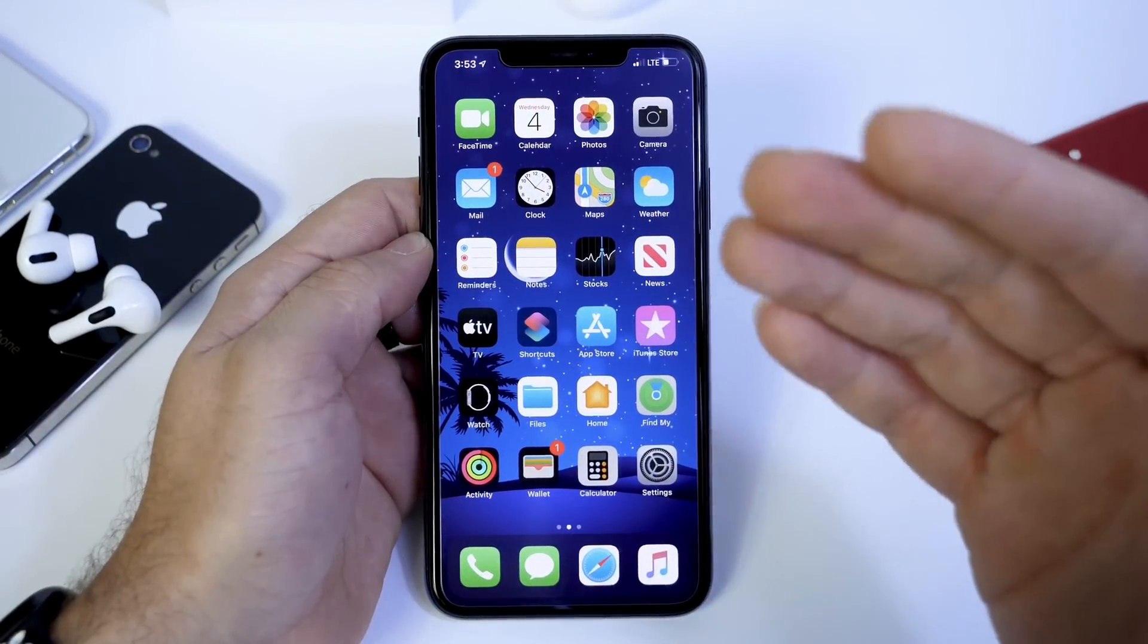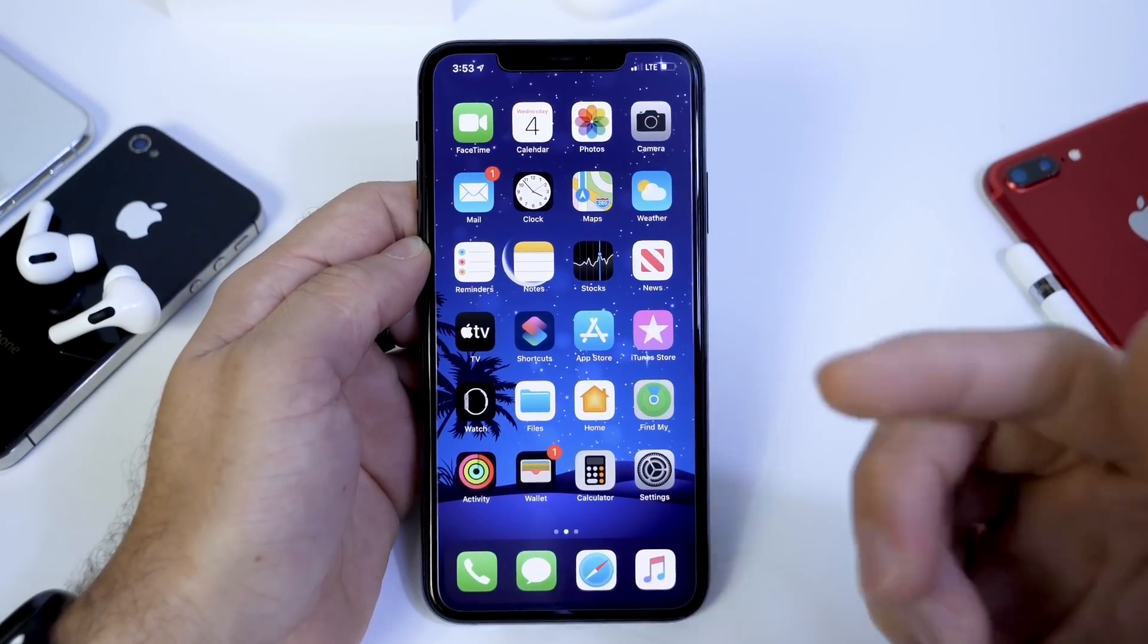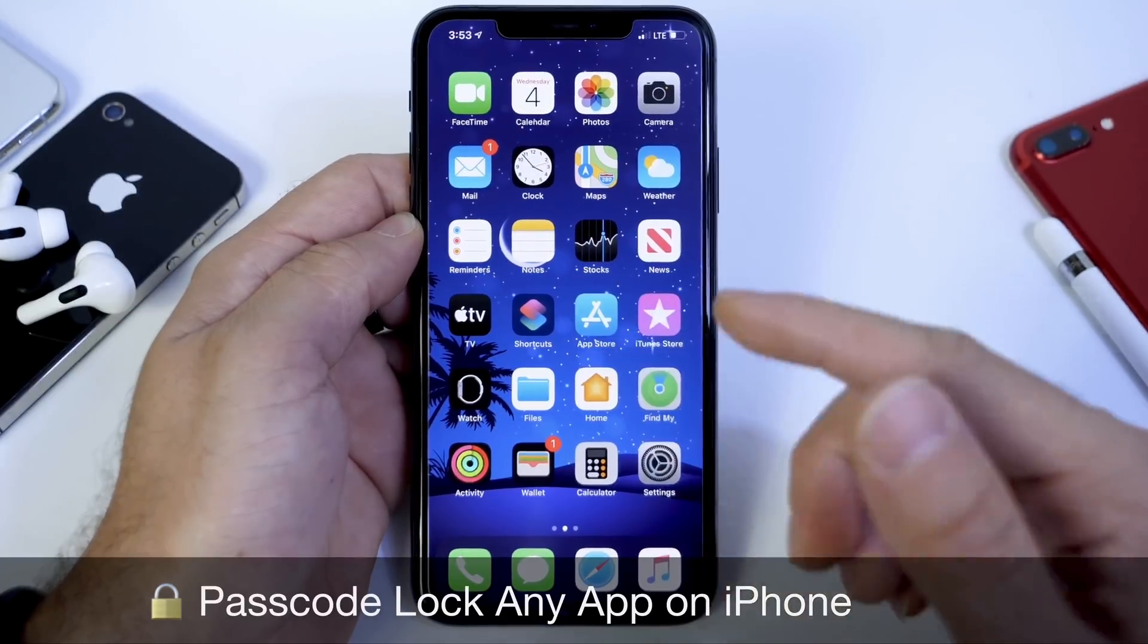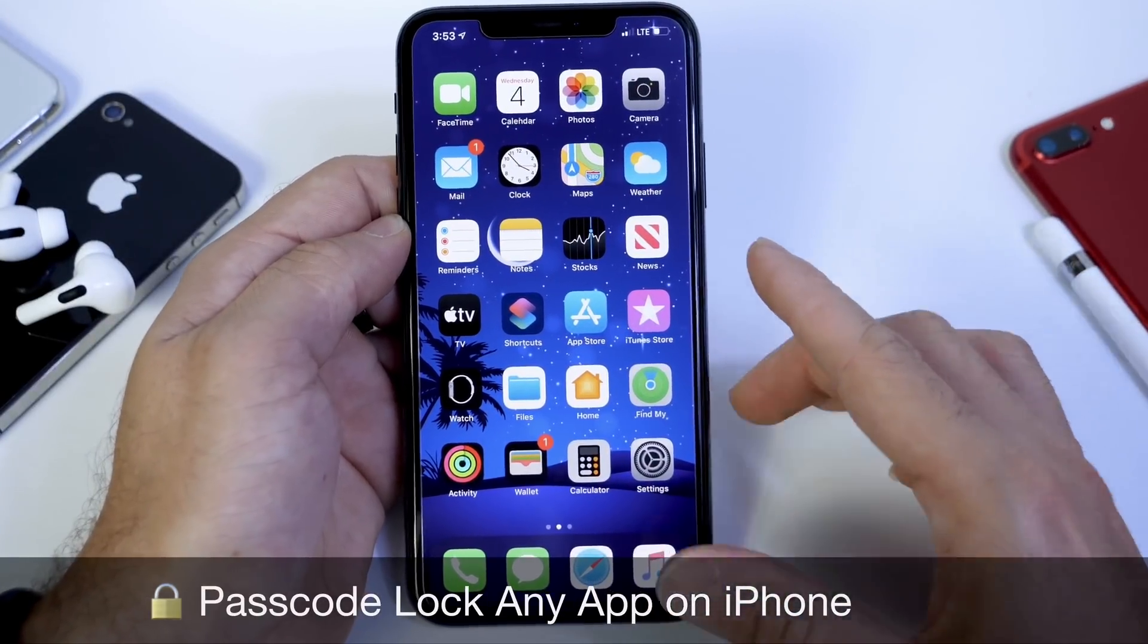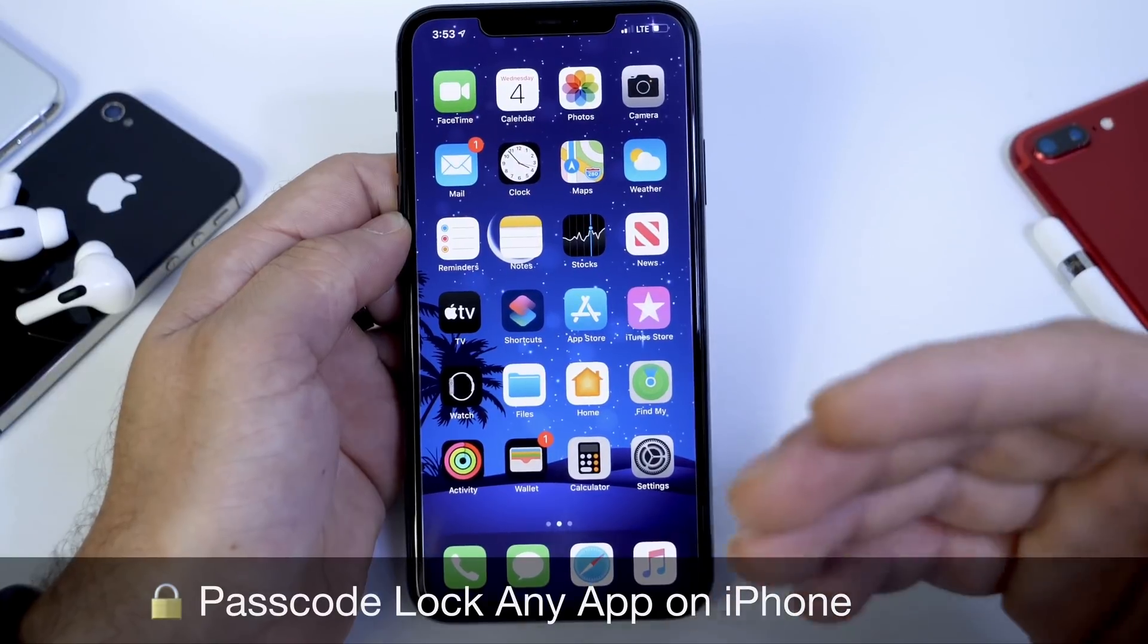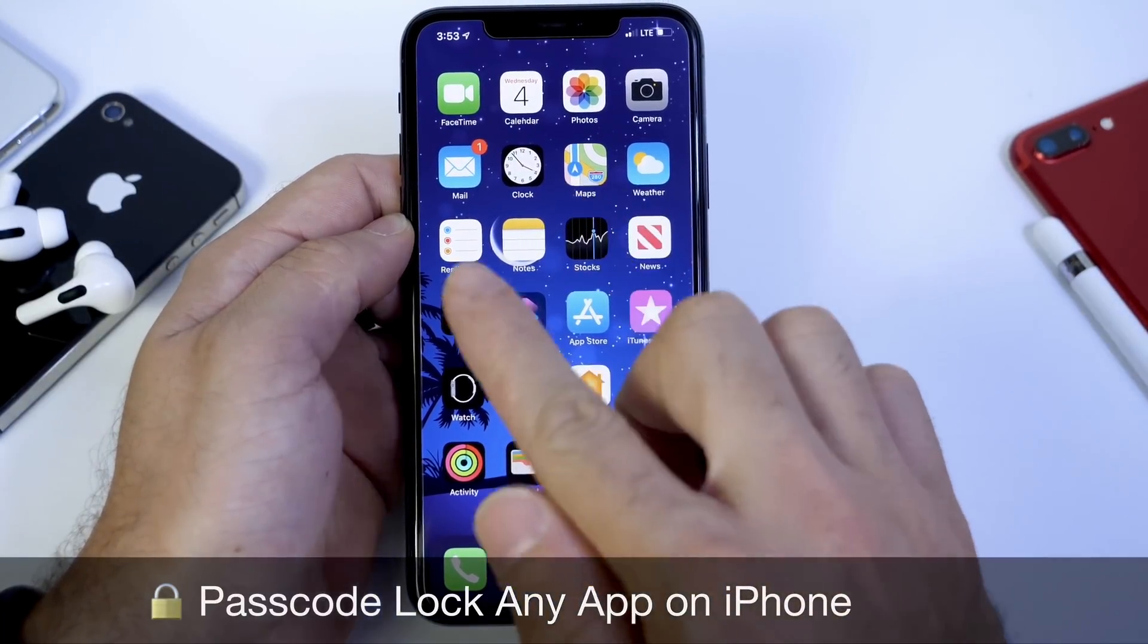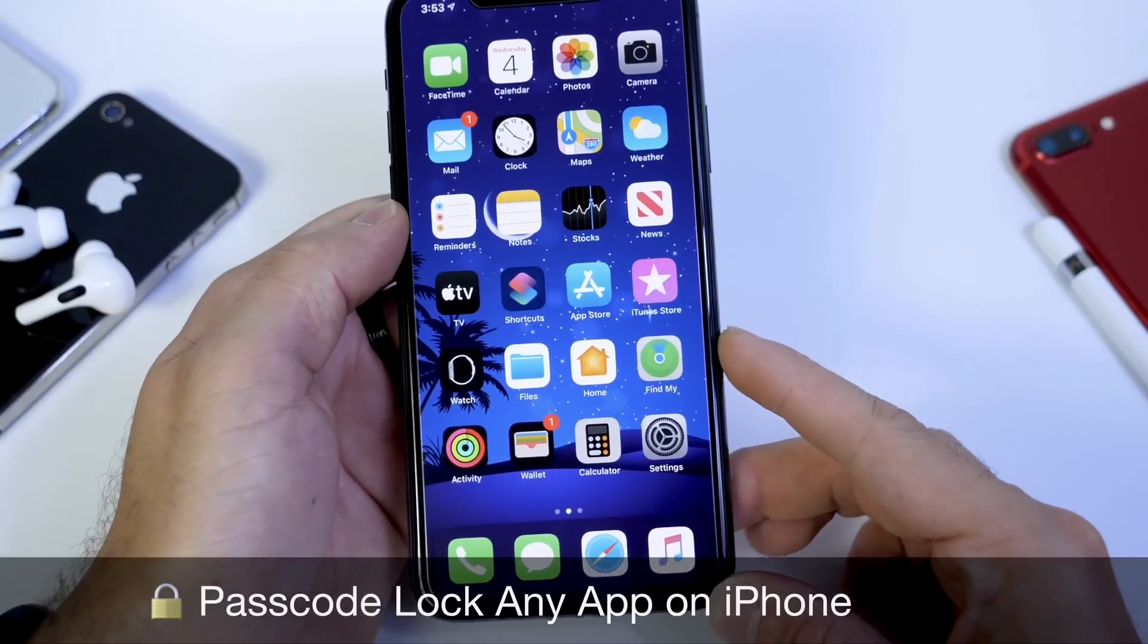Hey, what is up guys? Ido by Self here. Today I want to show you how to set a passcode and protect any application on your iPhone. In case you ever leave your iPhone laying around unlocked, you still have a secondary layer of protection by locking individual applications with a passcode.